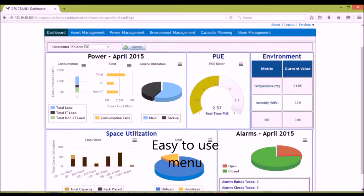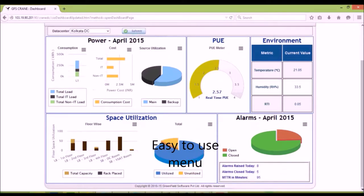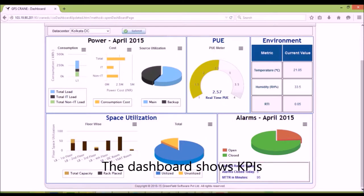GFS Crane has comprehensive features of DCIM software with its easy-to-use menu. The dashboard displays real-time KPIs necessary for a data center manager.